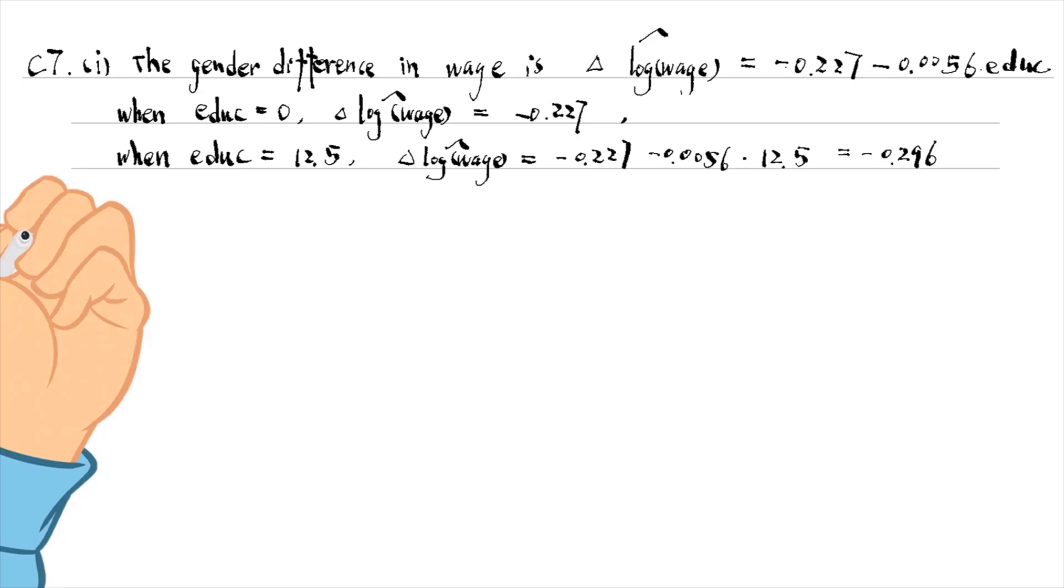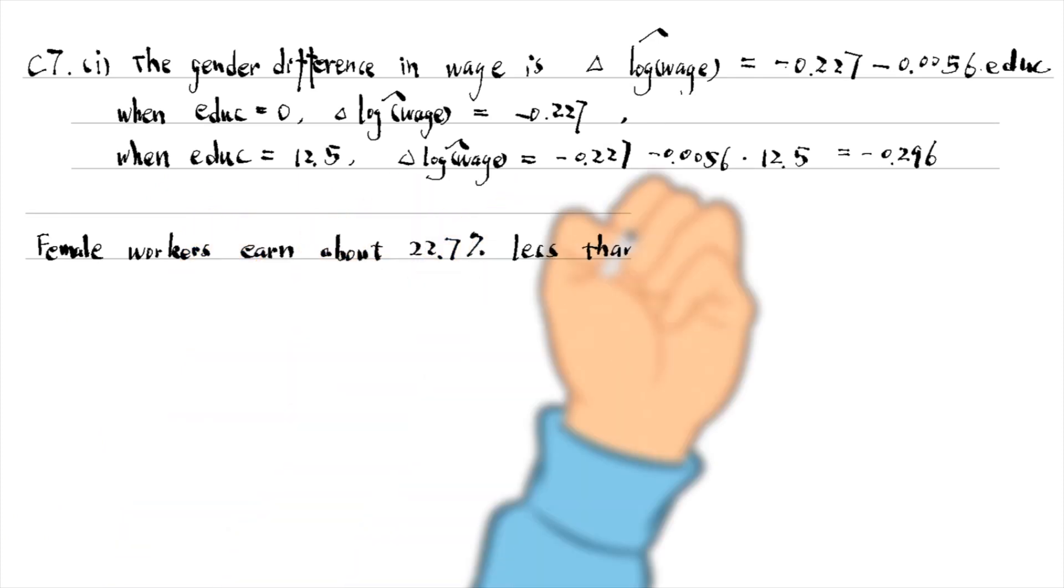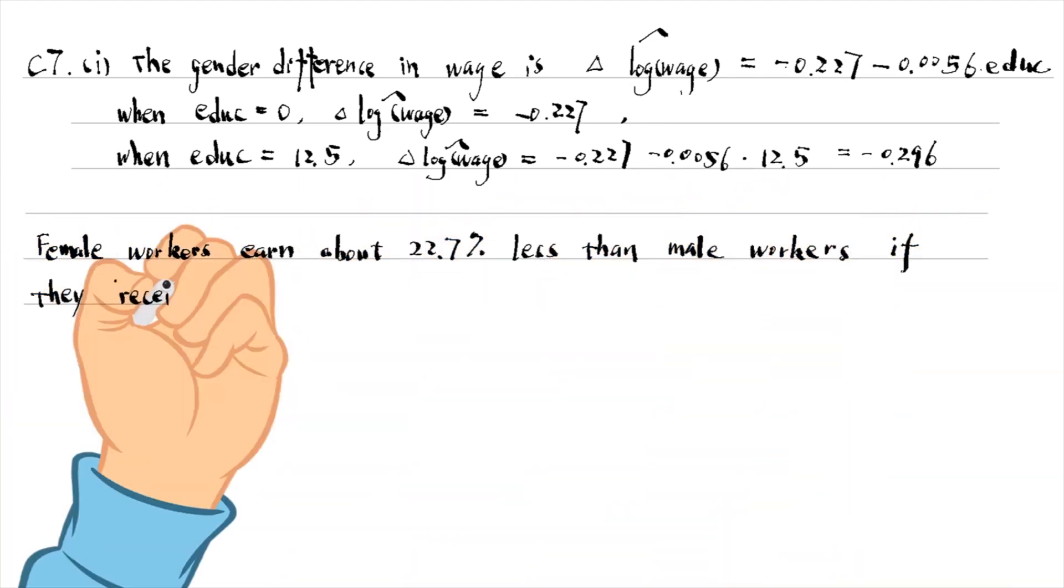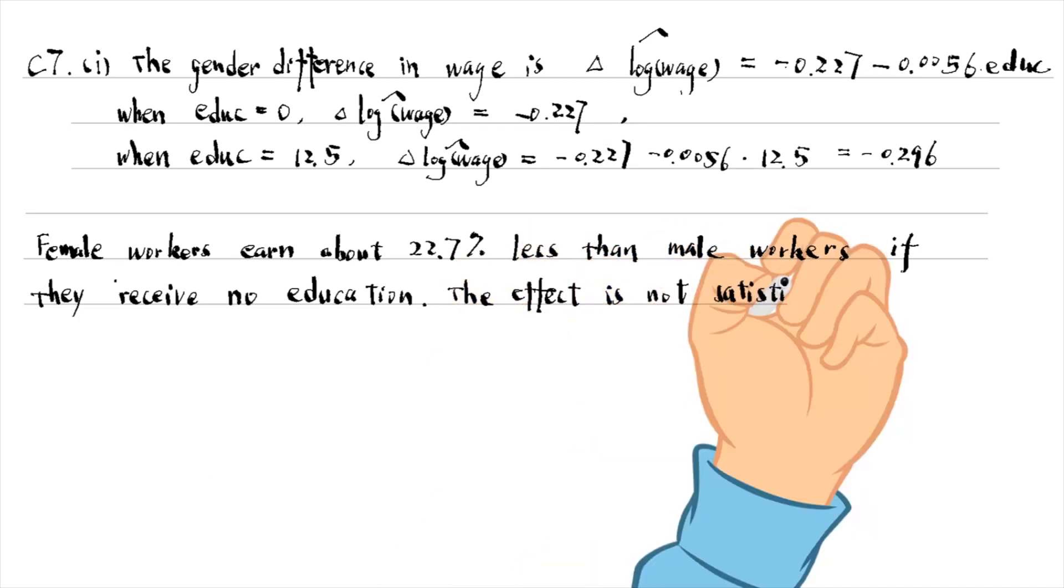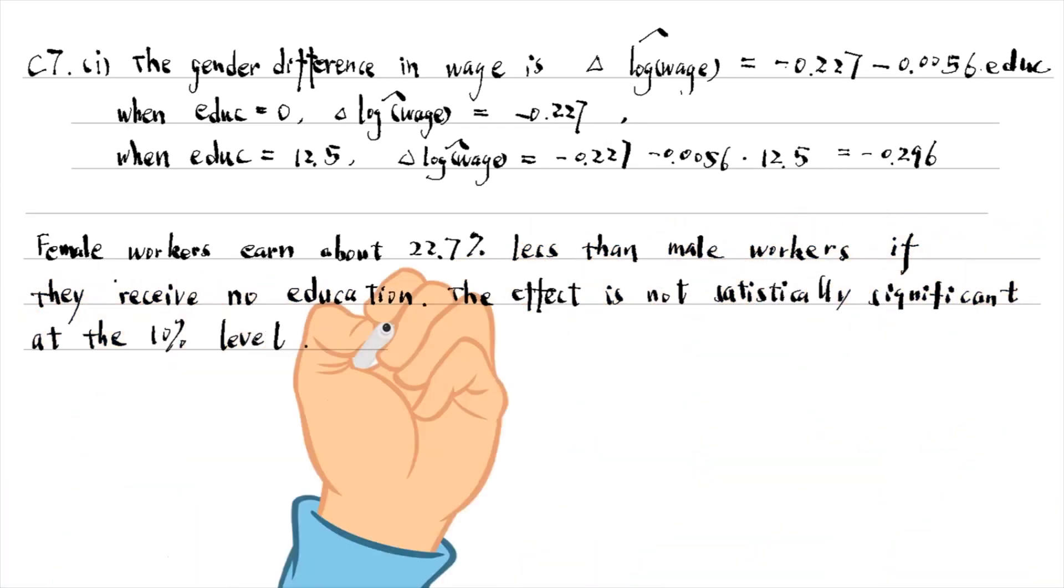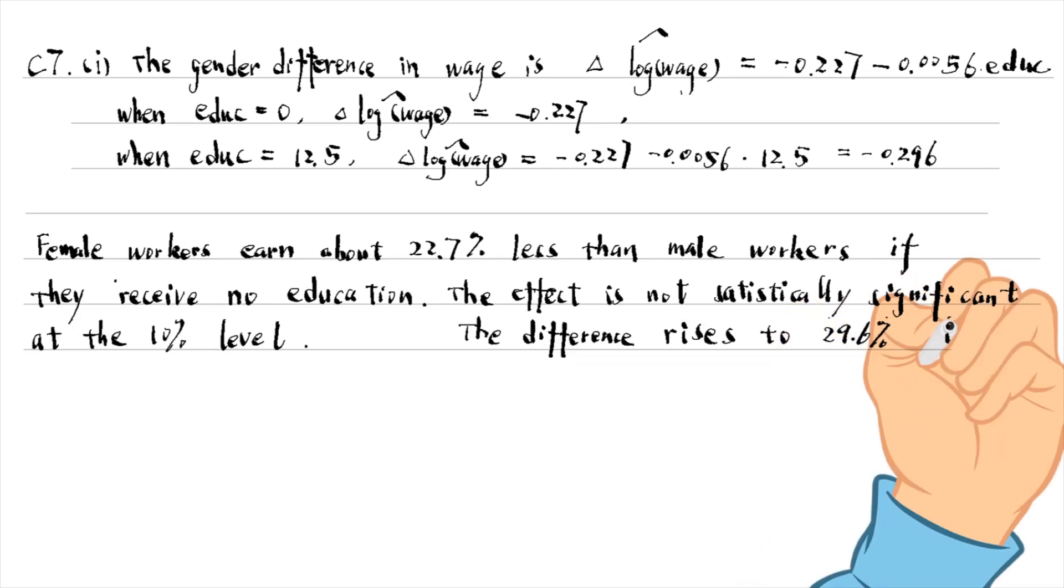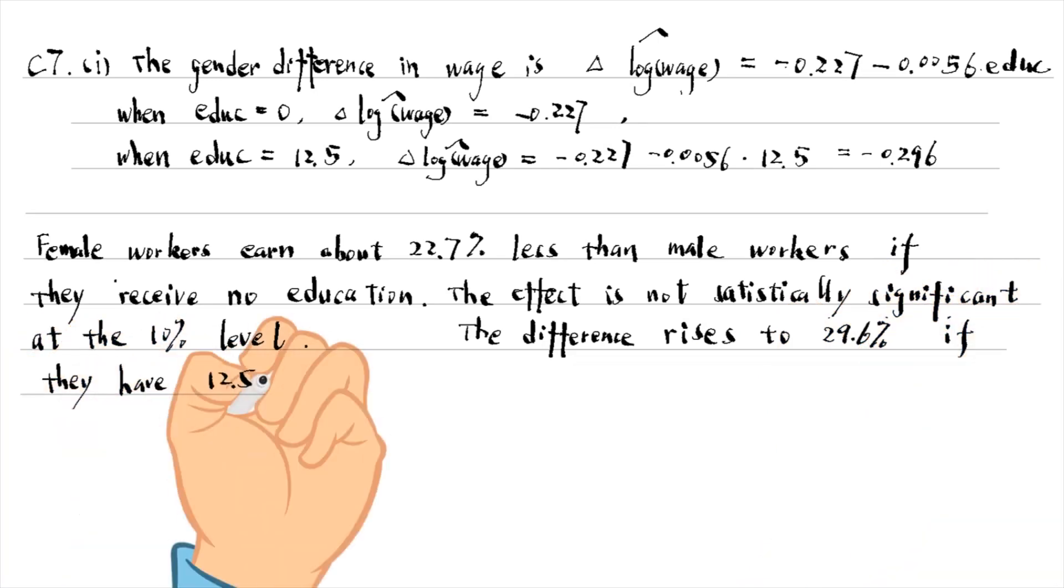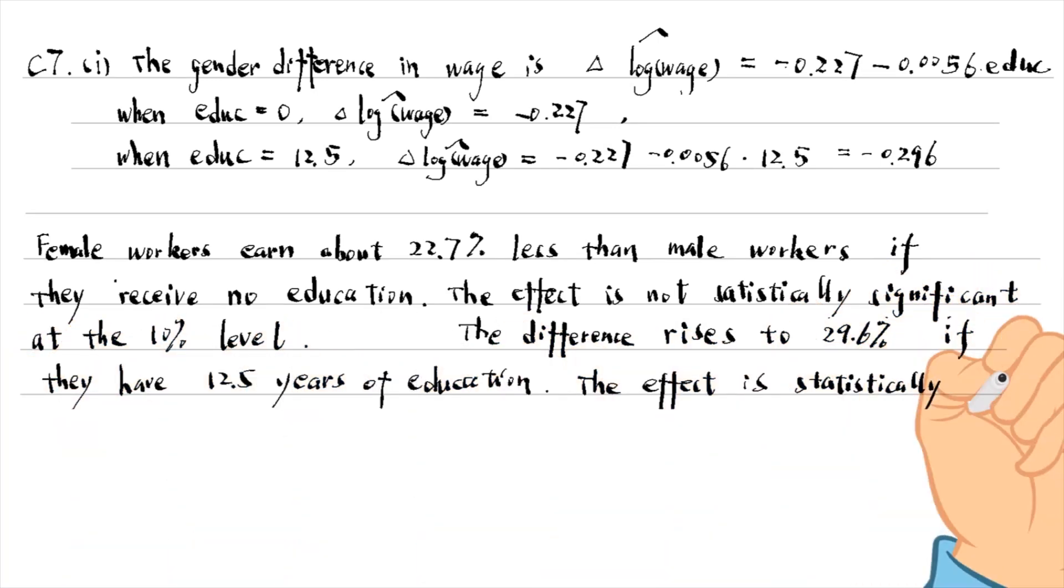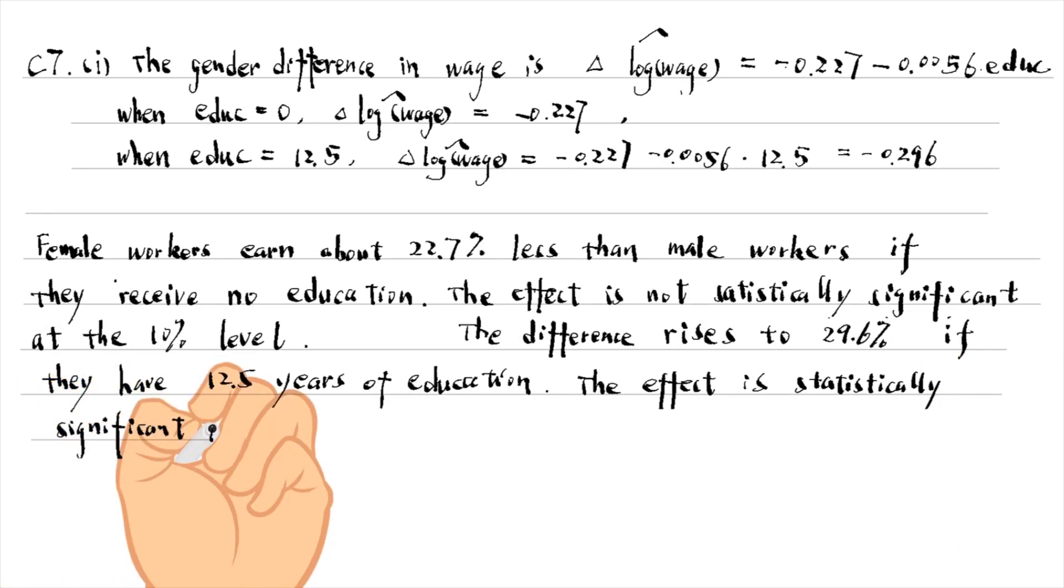Female workers earn about 22.7% less than male workers if they receive no education. The effect is not statistically significant at the 10% level. The difference rises to 29.6% if they have 12.5 years of education, holding other factors in the model fixed.